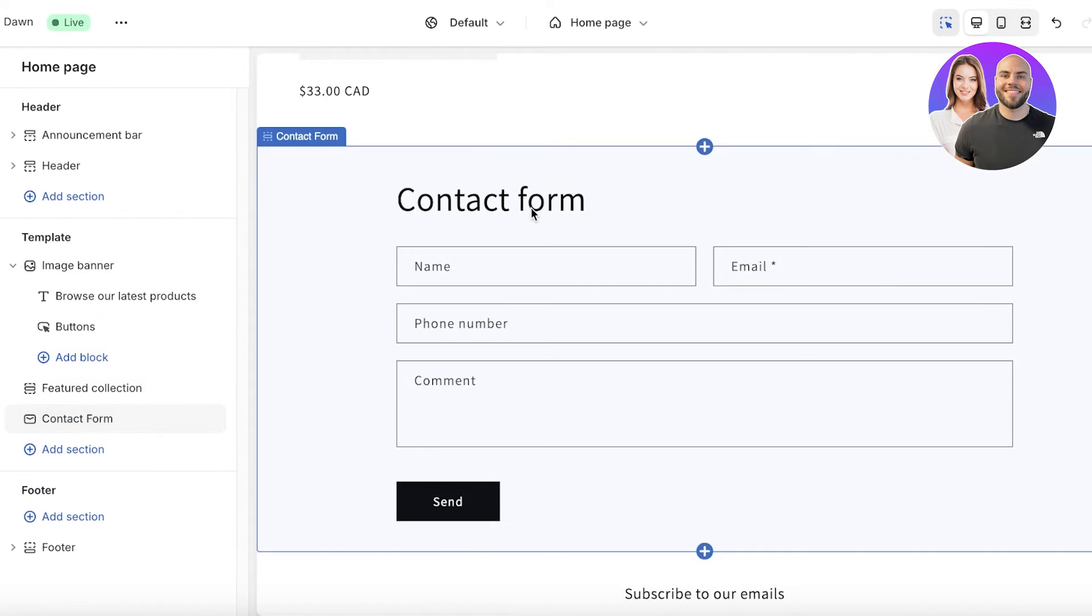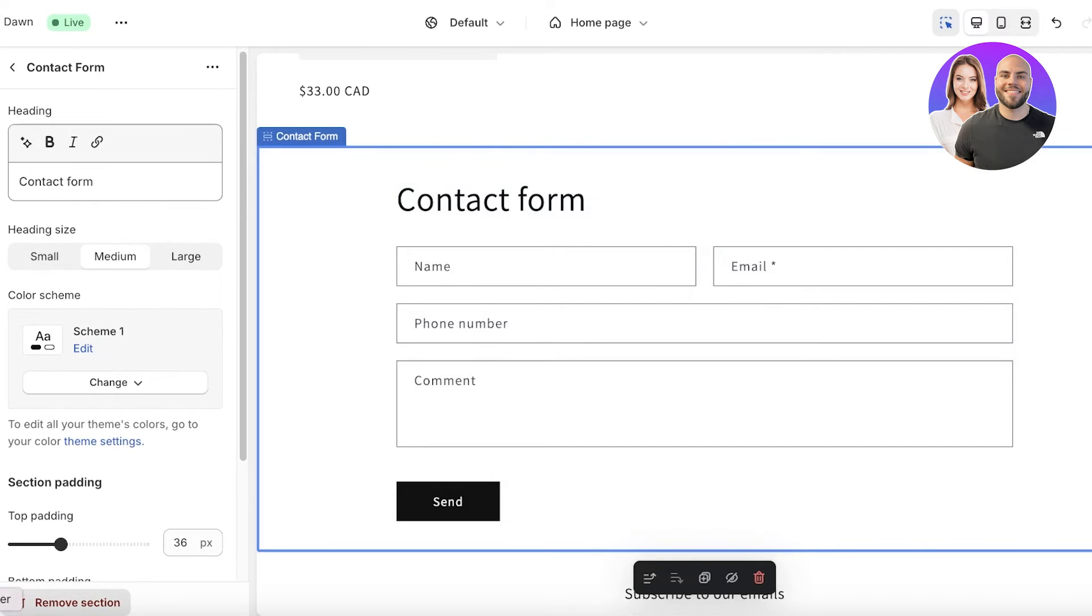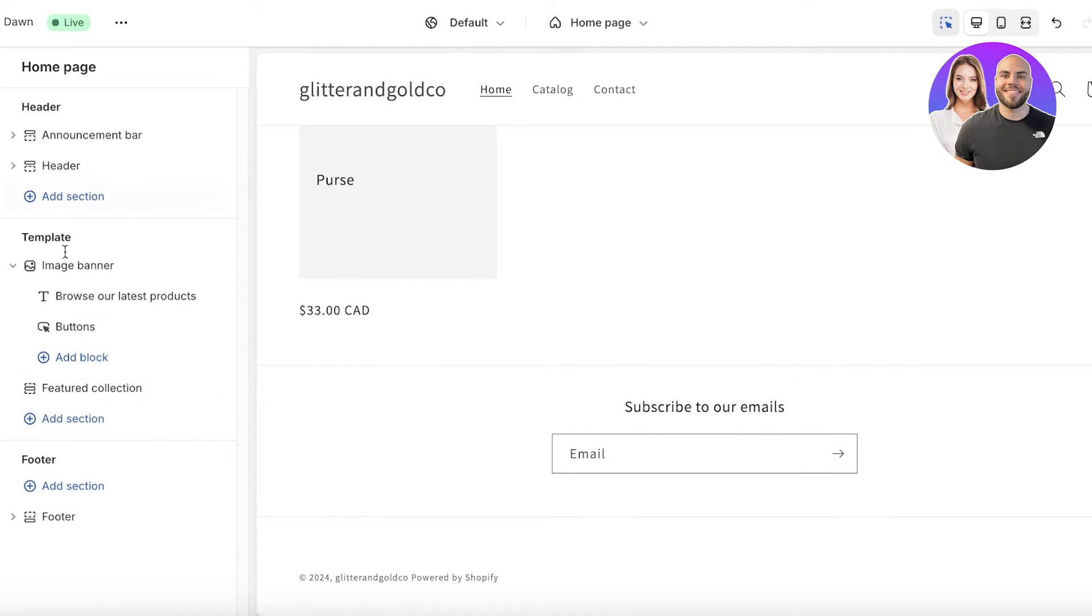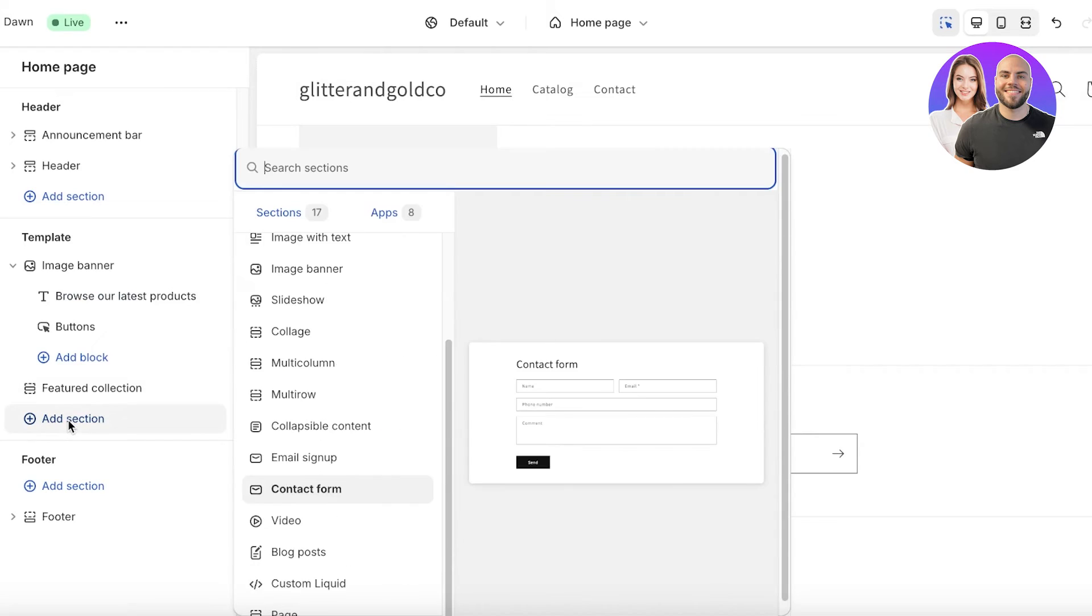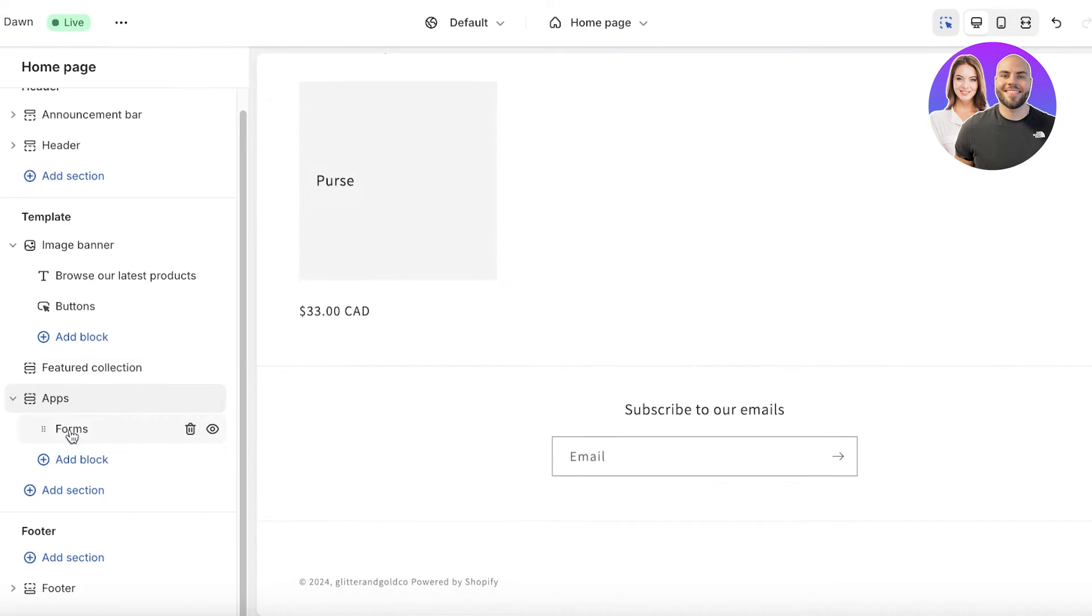This could be any type of form that you want but I am just going to add a new section and we're just going to insert this form over here. You can click on the form that you want to add. You can remove this form and add your own, another form.